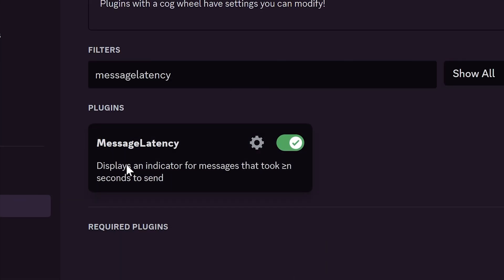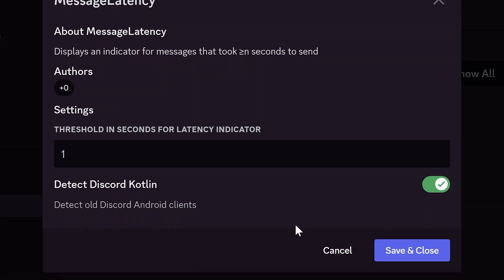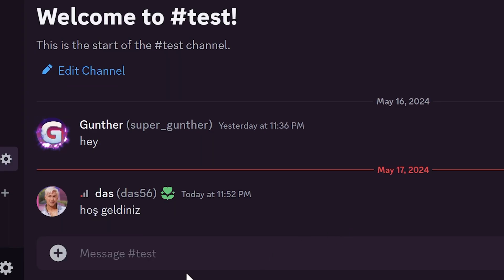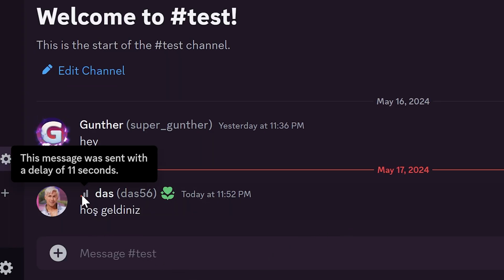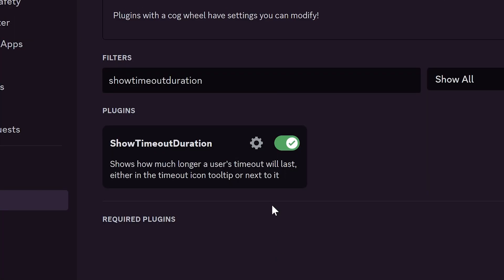Message latency shows if some message took a long time to send. For example I set one second in the settings. And if there was a high ping to send the message you can see this icon.